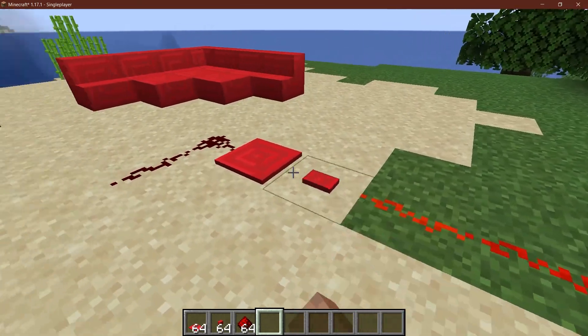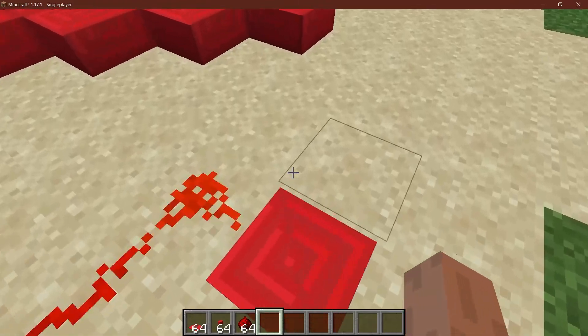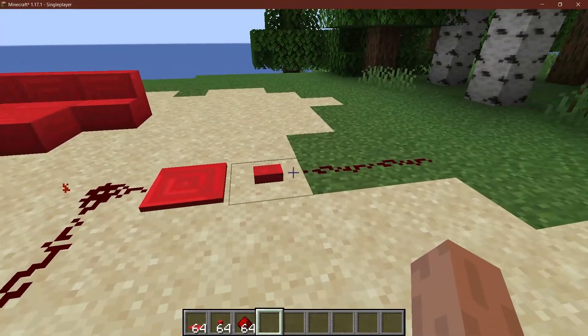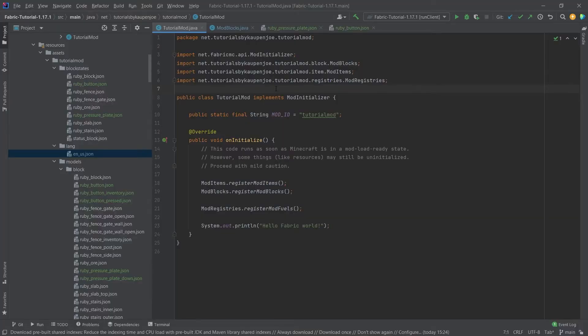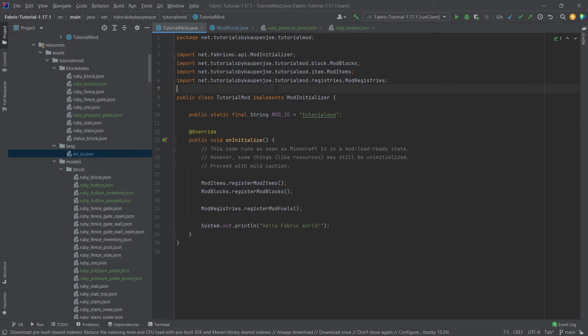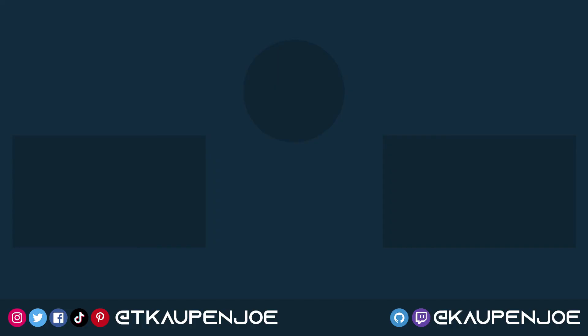So as you can see, this is how easy it can be to add pressure plates and buttons to the game. Right, and that would already be it for this tutorial. I hope you found this useful and you learned something new. If you did, I would of course appreciate a like, and I will see you in the next tutorial.